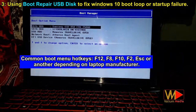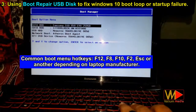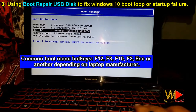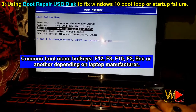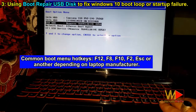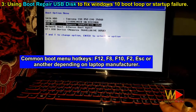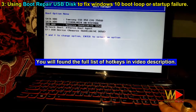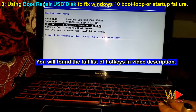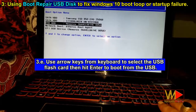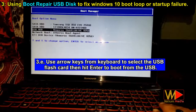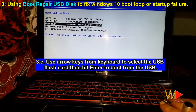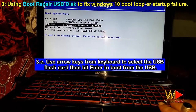Common boot menu hotkeys are F12, F8, F10, F2, ESC, or another key depending on the laptop manufacturer. You will find the full list of hotkeys in the video description. Use the arrow keys on your keyboard to select the USB flash drive, then hit Enter to boot from the USB.